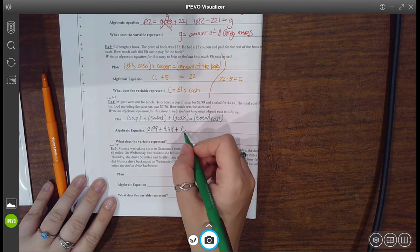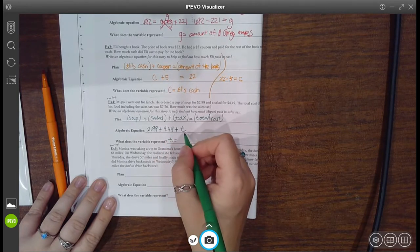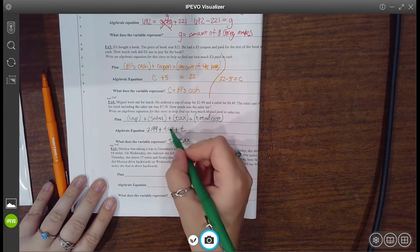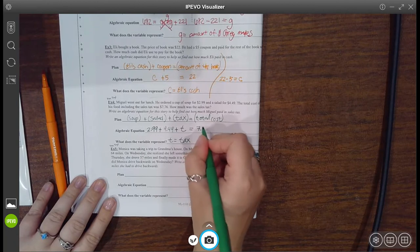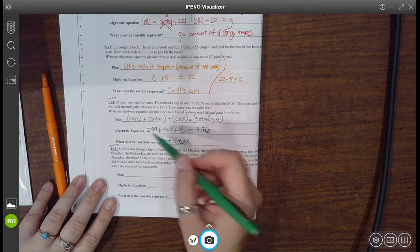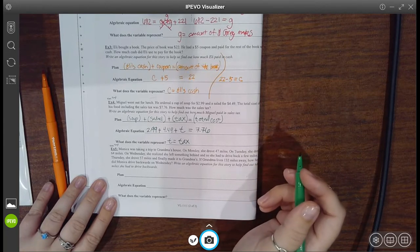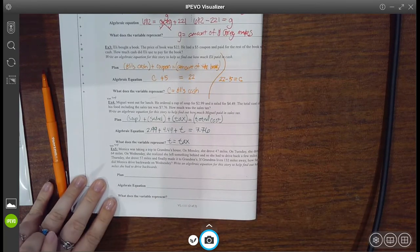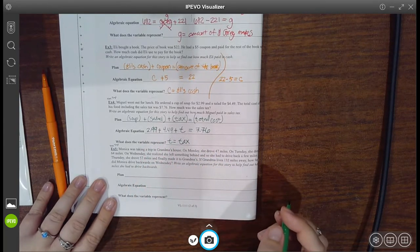This represents the tax: your soup plus your salad plus the tax equals your total bill. Did they tell me how much the total bill was? Yes — it was $7.76. So you would take 7.76, subtract 4.49, then subtract 2.99, and that would tell you whatever's left over is the tax — which was 28 cents, in case you were curious. But they didn't ask how much the tax was. They just asked for the equation, so that's all we're doing at this point in time. Later, we might actually ask you to solve it.